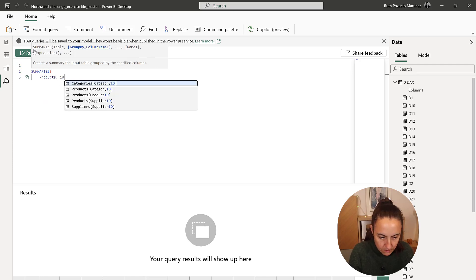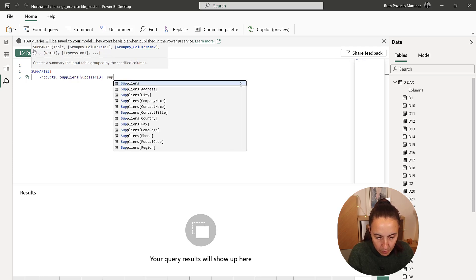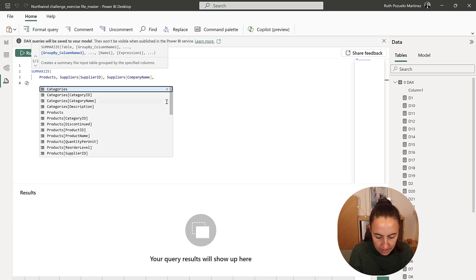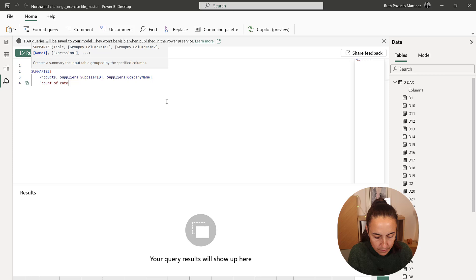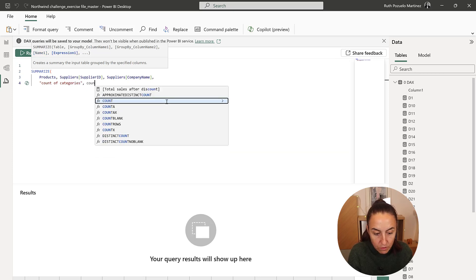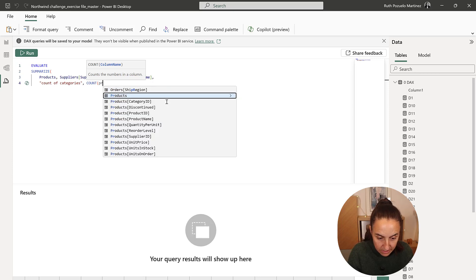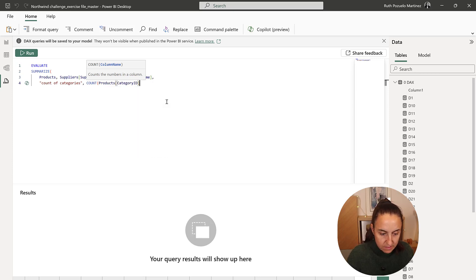So supplier ID, supplier company name, and then we're going to get the count of categories, which is going to be the count of product category ID. Run.